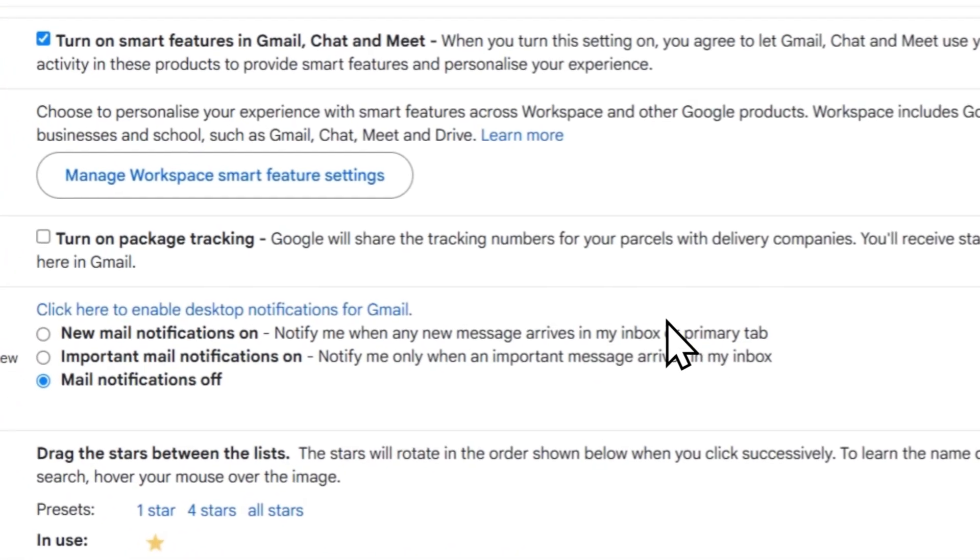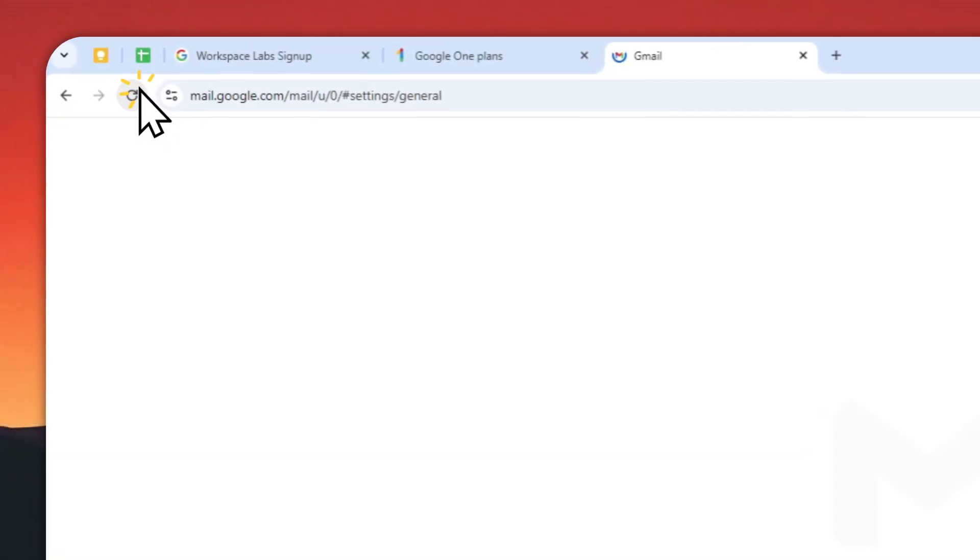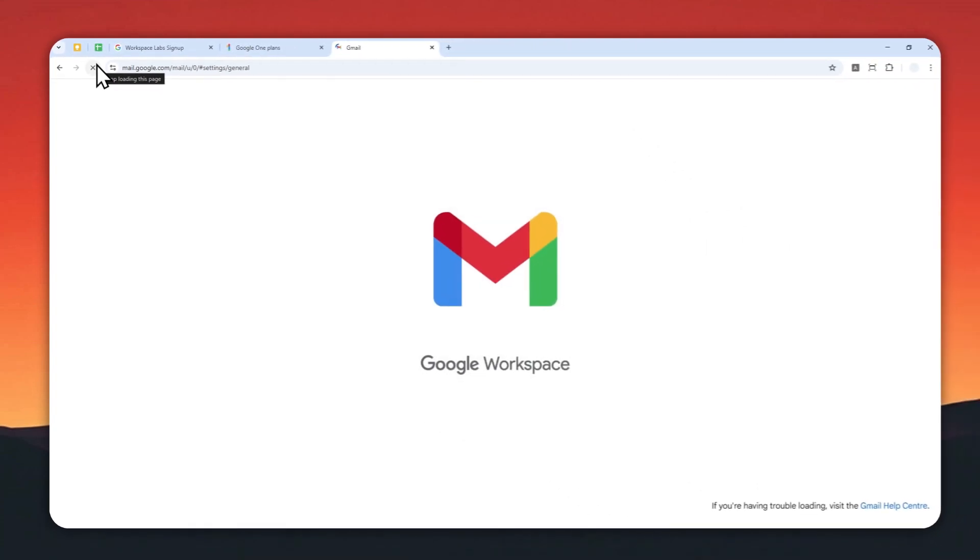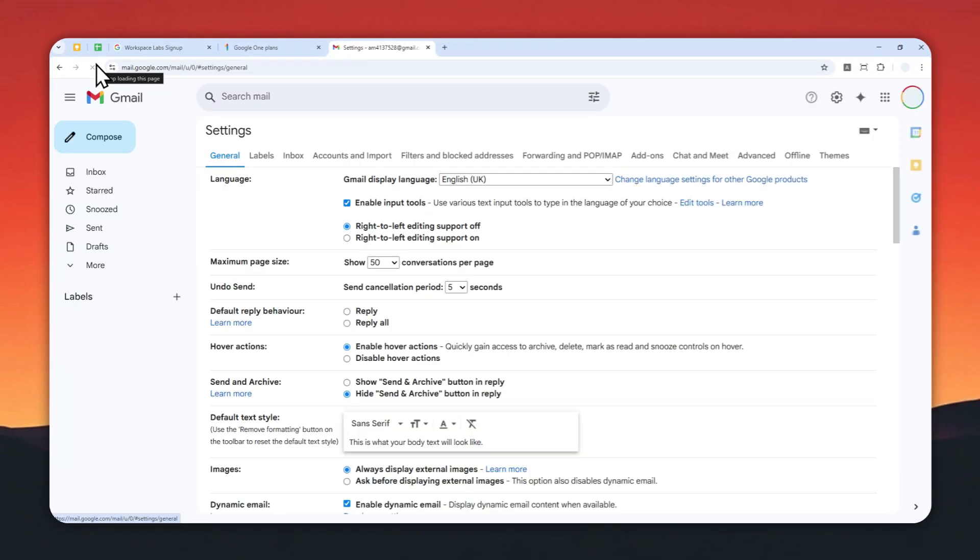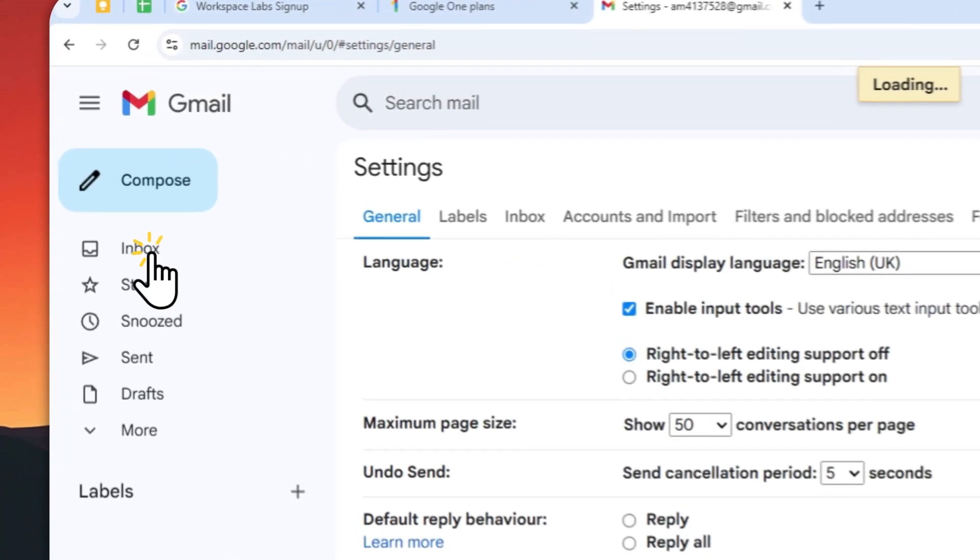And there you go. Now just to be sure, let's refresh the page and let's go back to the main page.